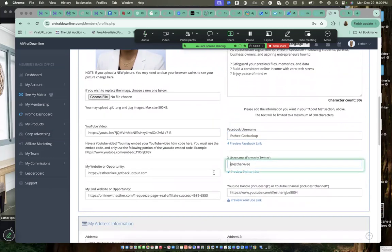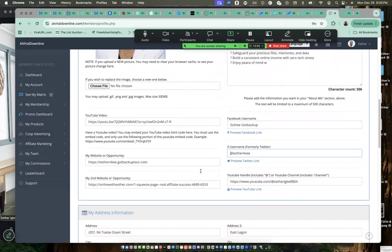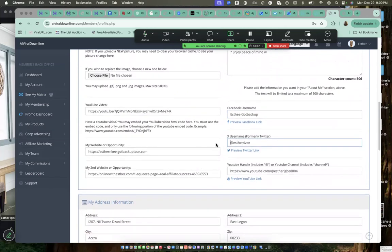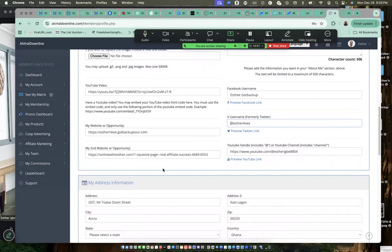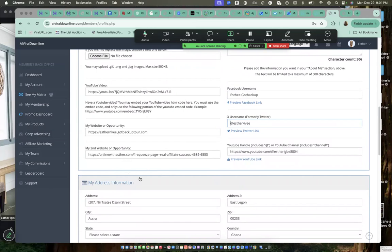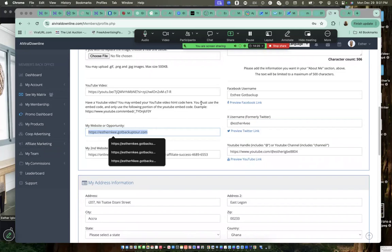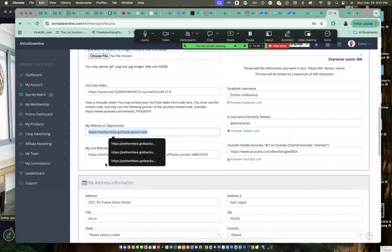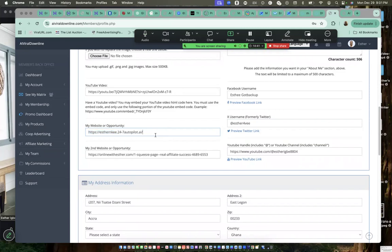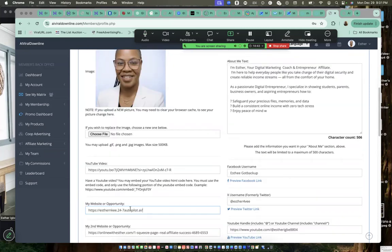Your YouTube link. Any online business you're promoting, you enter the link here. This is my God's backup link. And this is also another link for my other business. So you can enter yours. I can also change this one. Just to show you how it is done. I can include this other link.